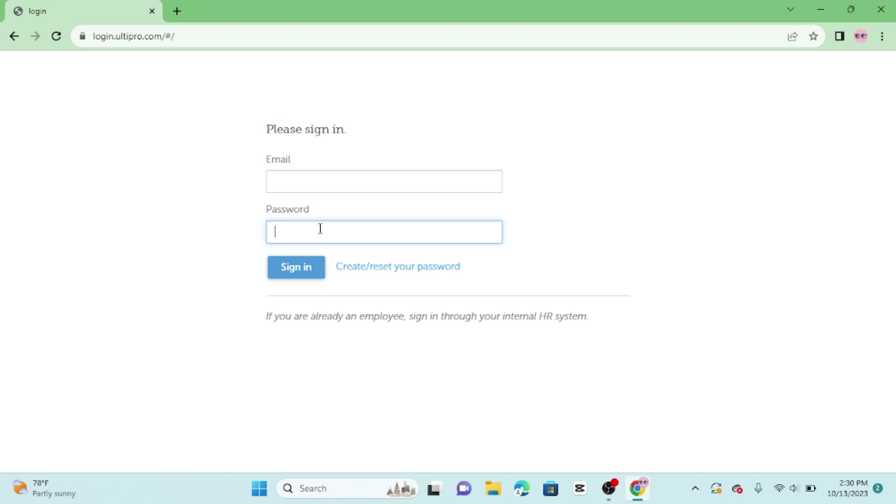Remember to keep your login credentials safe and secure. If you ever forget your password, there should be a forgot password or reset password link on the login page that can help you reset it.